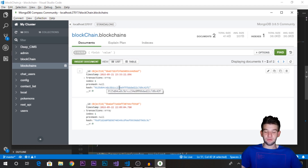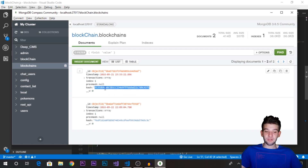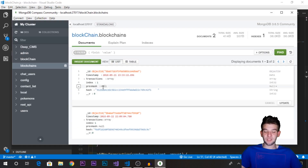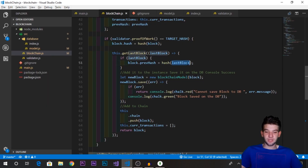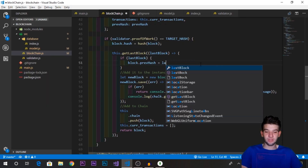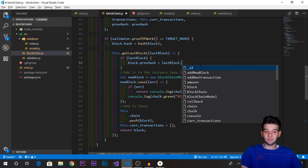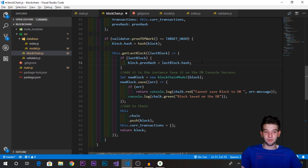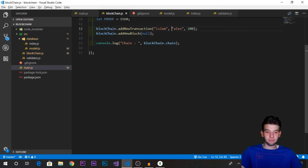Instead of rehashing the block, we just point directly to the stored hash attribute. We get lastBlock.hash and assign it to the new block's previousHash attribute. This way we avoid any mismatch and everything should work correctly, since the hash was already computed and saved when the first block was stored.